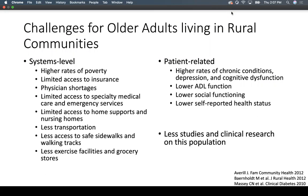In terms of challenges for older adults living in rural communities, there are system-related and patient-related challenges. System-related challenges include higher rates of poverty, more limited access to insurance, physician shortages particularly with primary care providers, very limited access to specialty medical care and emergency services, limited access to home supports such as visiting nurses and nursing homes, less transportation across a larger geographic range, and less access to safe sidewalks, exercise facilities, and grocery stores.